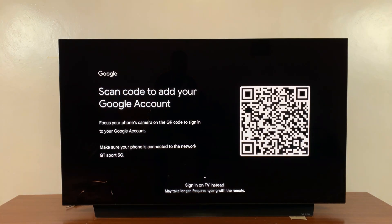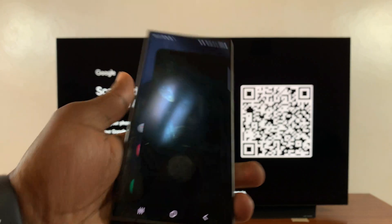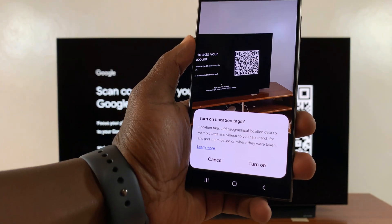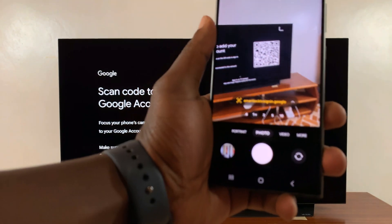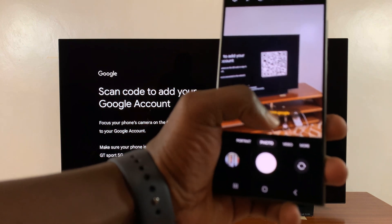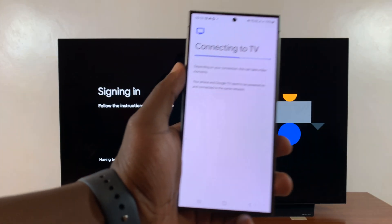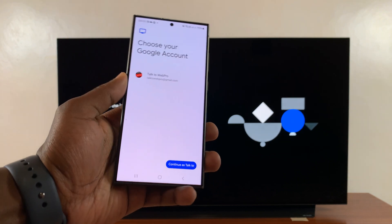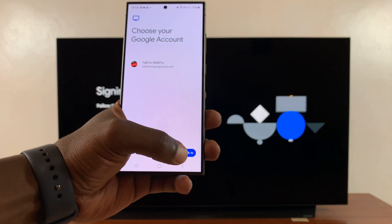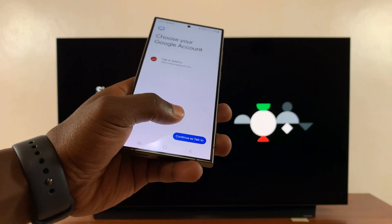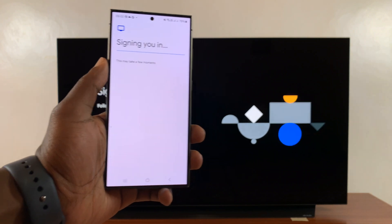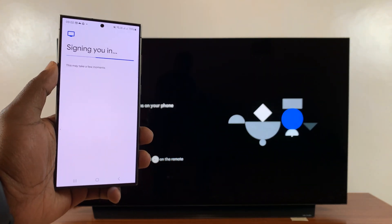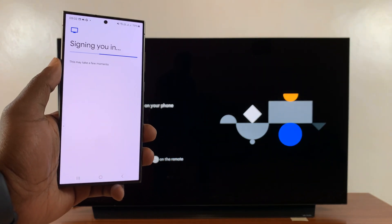To do this, go to your phone, launch the camera, and scan the QR code. Then tap on the link that appears. You can see it's attempting to connect to the TV. Tap 'Continue as myself' and provide any authentication required. As you can see, it's currently signing me into the TV. It's a very simple process.